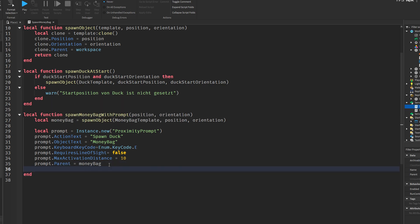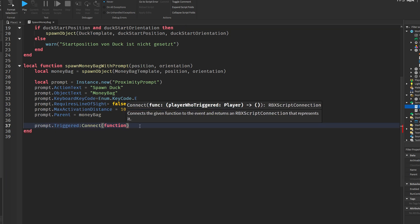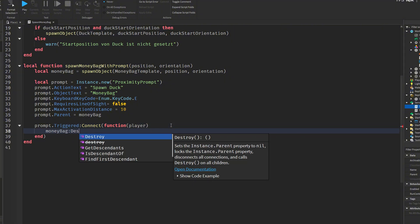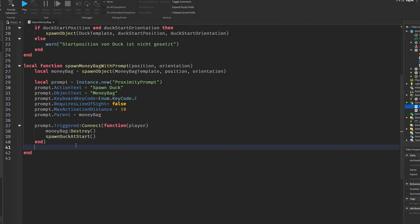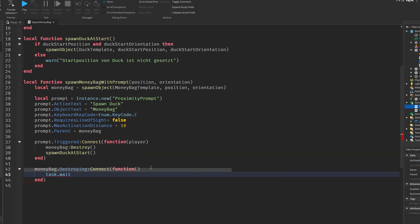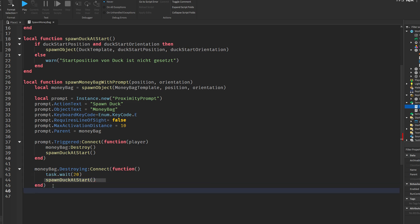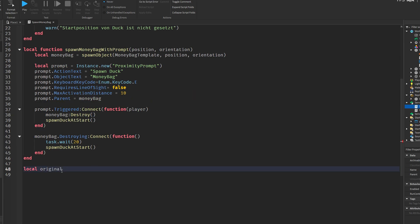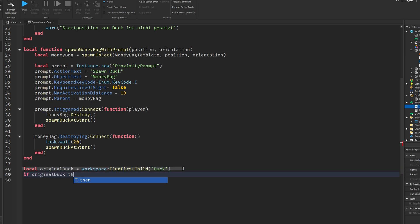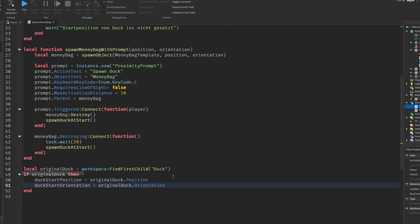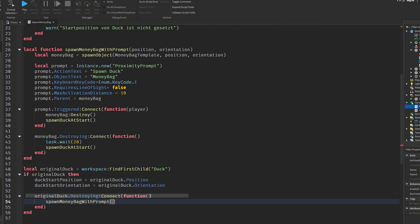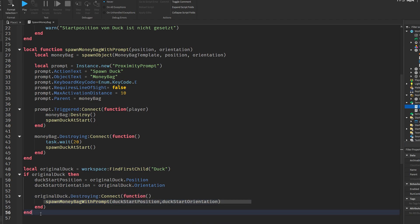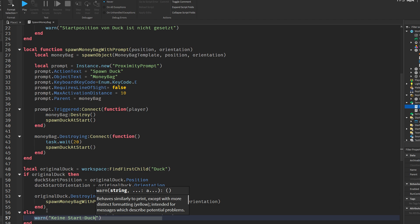Additionally, the script includes a backup system in case the money bag is destroyed in a different way, for example, by being deleted or touched by another object. If that happens, the script waits 20 seconds and then automatically respawns the duck. This makes the system more robust and ensures the duck always comes back eventually. Toward the end of the script, it searches the workspace for an object named duck. If it finds one, it saves its position and orientation to use later for respawning. Then, it sets up a connection to the duck's destroying event, so when the duck is removed from the game, a money bag spawns in its place. If no duck is found at the beginning, the script shows a warning to the developer so they know to fix the setup.